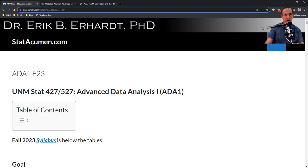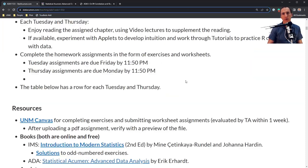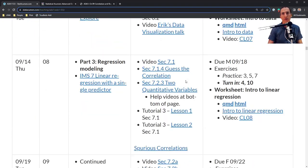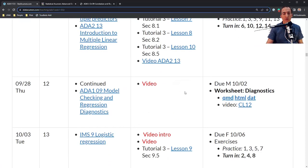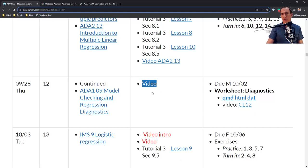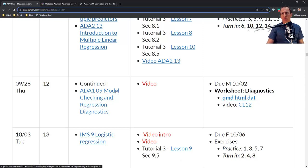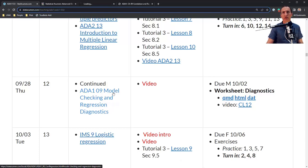Welcome to Advanced Data Analysis 1 with me, Eric Gerhardt, Professor of Statistics at the University of New Mexico. In this video, I will help get you started with regression diagnostics for simple linear regression. We will cover this in much more detail next semester in Advanced Data Analysis 2. We're going to look at my lecture notes for Chapter 9 — historically Chapter 8 — Regression Diagnostics.